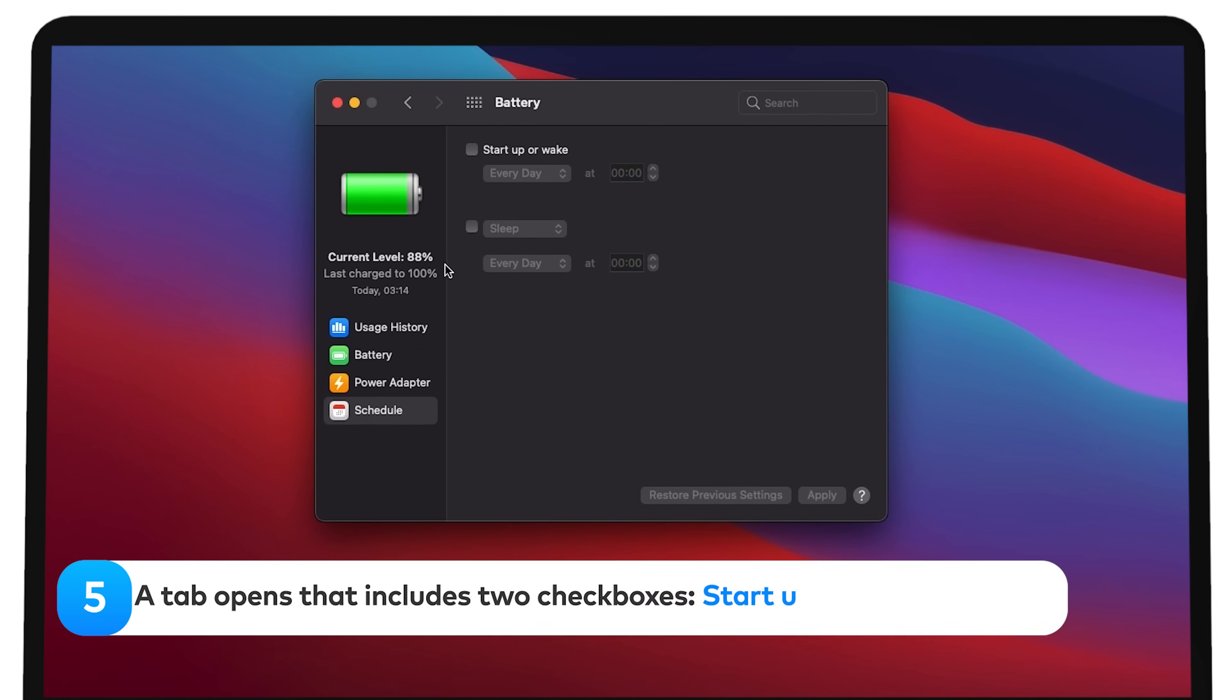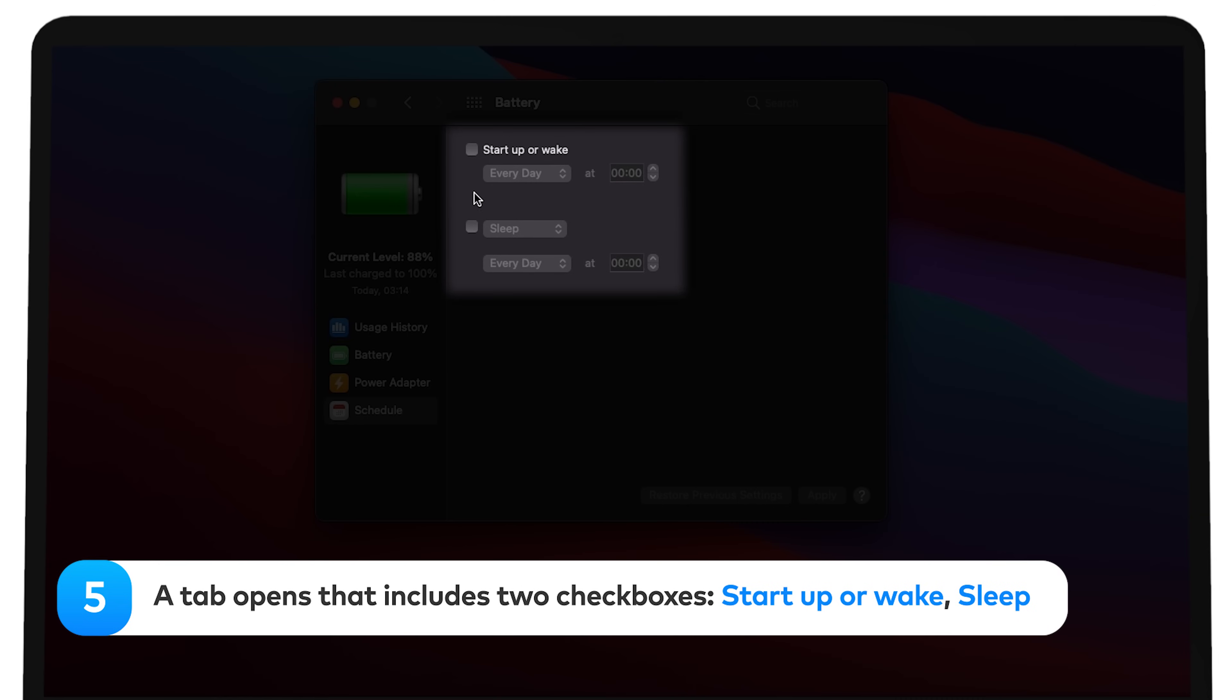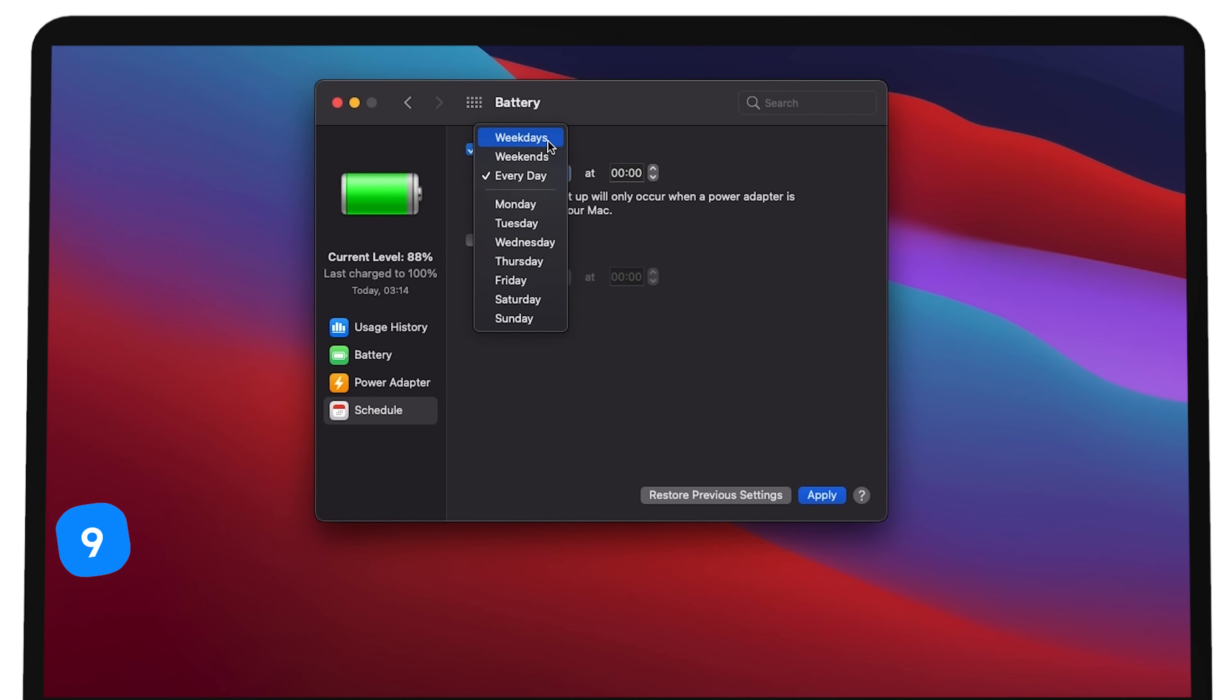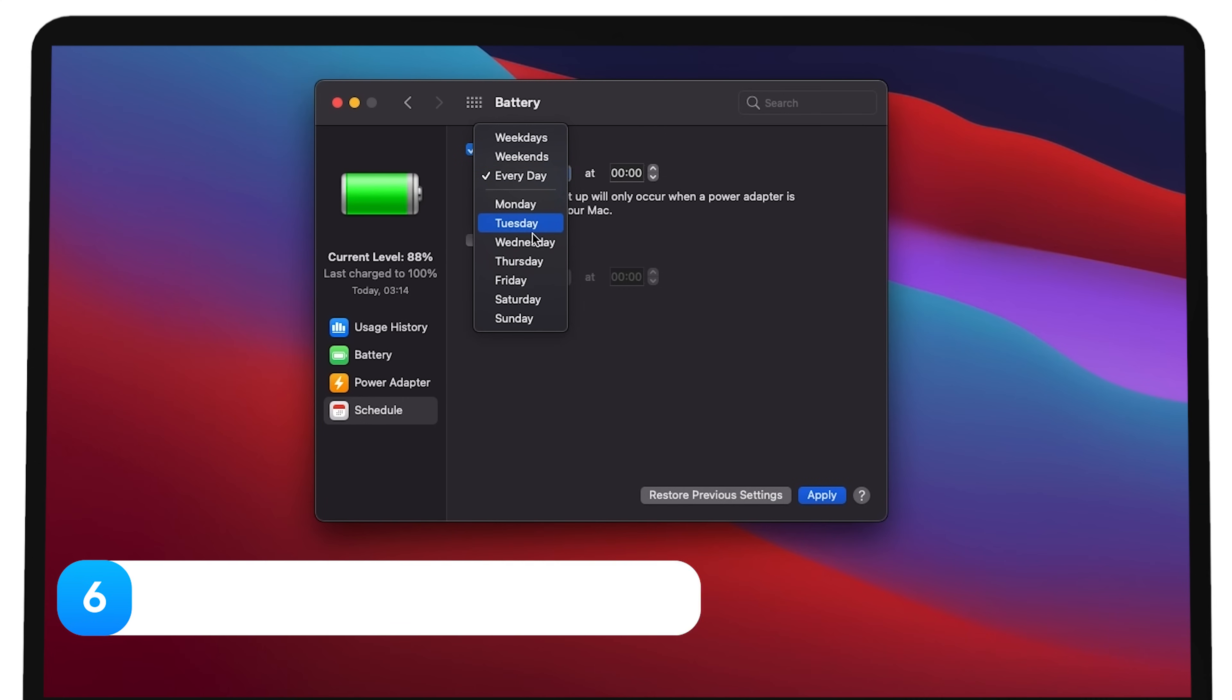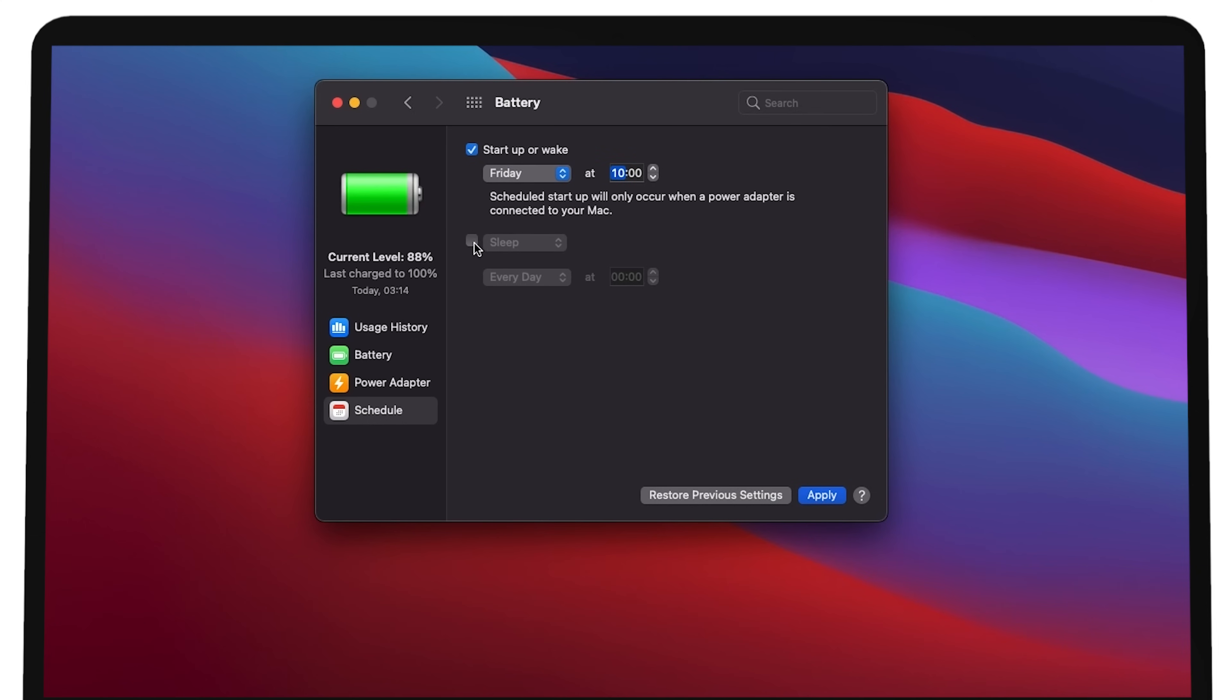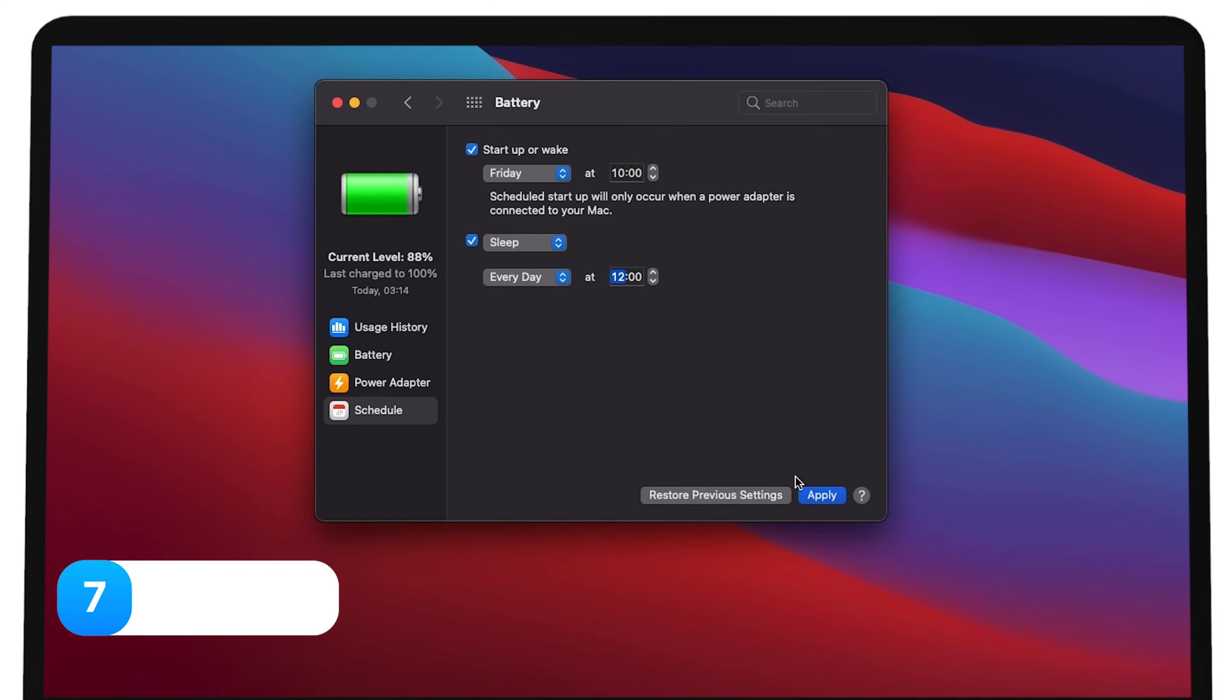A tab opens that includes two checkboxes: start up or wake, and sleep. Select the day of the week and the exact time you would like to wake or put your Mac to sleep. Click apply.